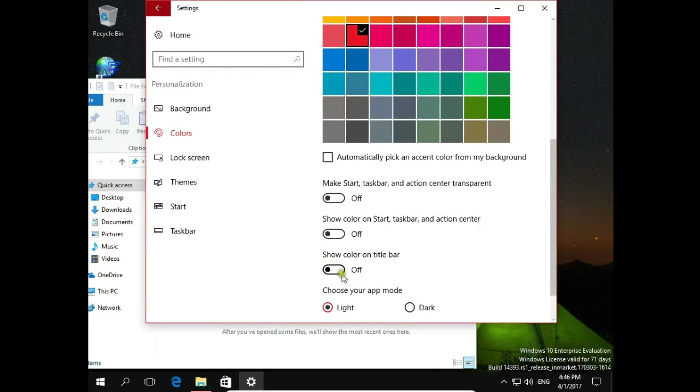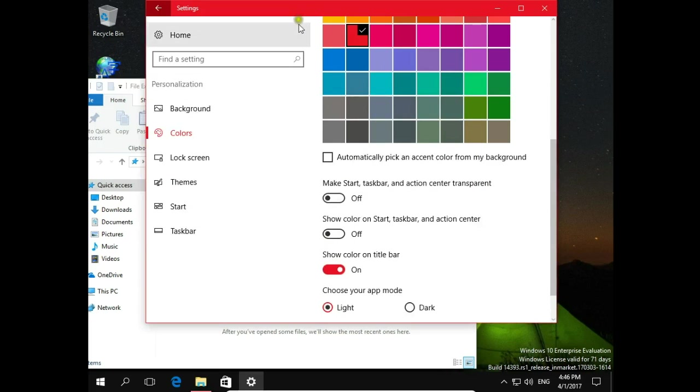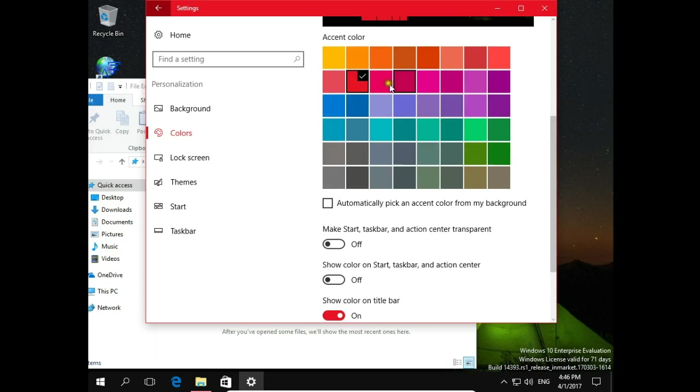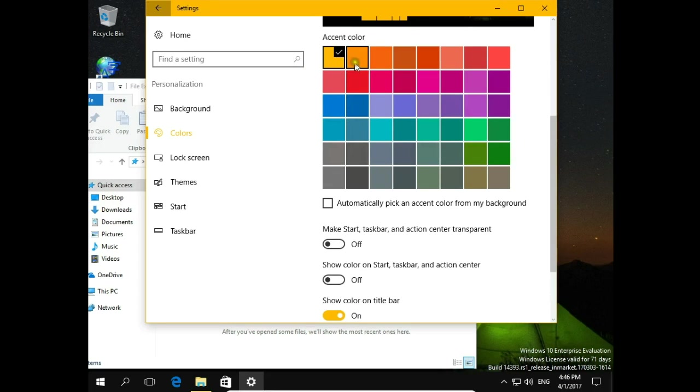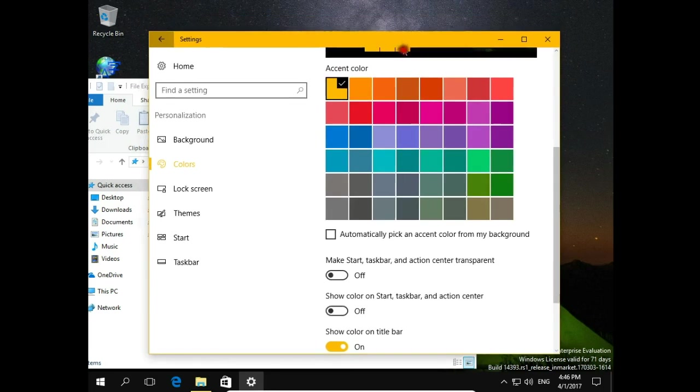When I turn on show color on title bar it will appear red because I have red selected. Let's change it to let's say yellow. Title bar now is changed to yellow.